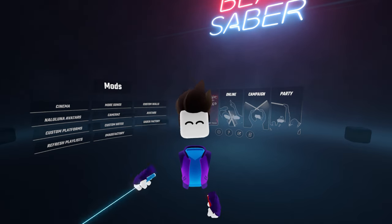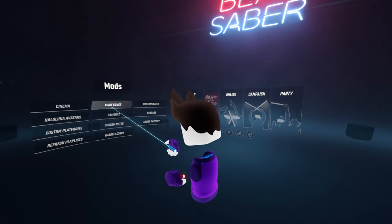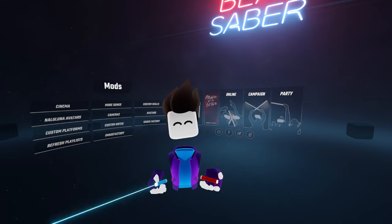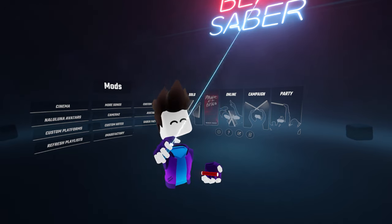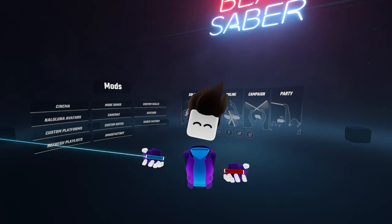Hello everyone! Today I'm going to be showing you how you can download and install custom mods from Mod Assistant for Beat Saber version 1.22.1.